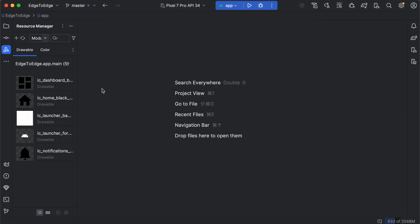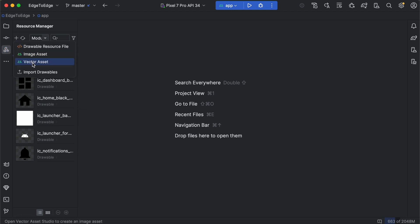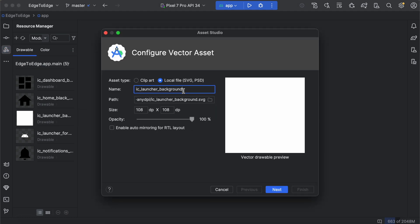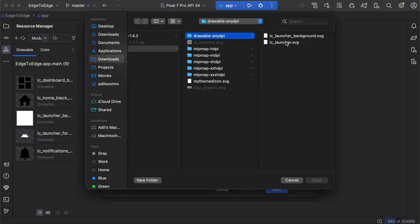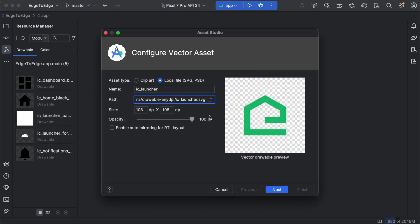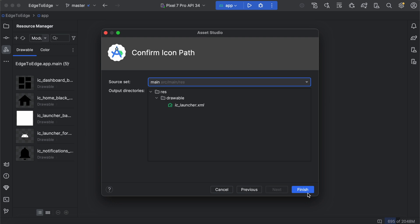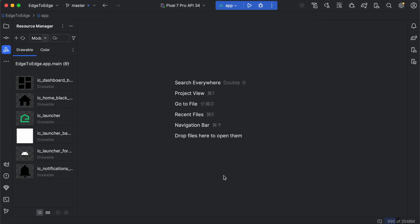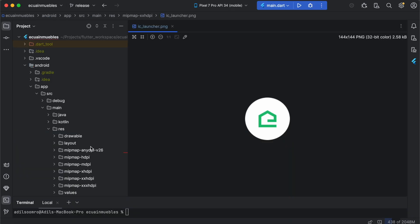We only imported the background. We also need to import the foreground as well. So let's call it foreground, choose the SVG file, open, next, and finish. And we have both ic_launcher and ic_launcher_background here. Now switch back to the Housey project.